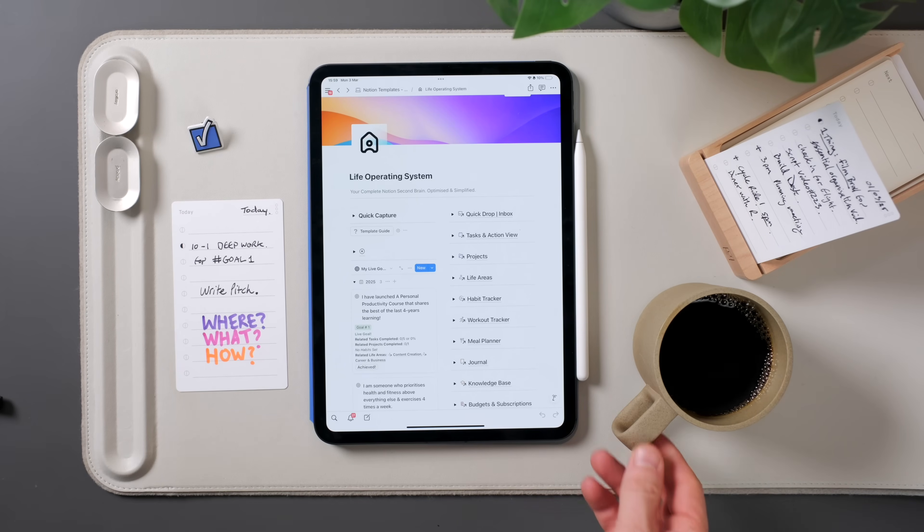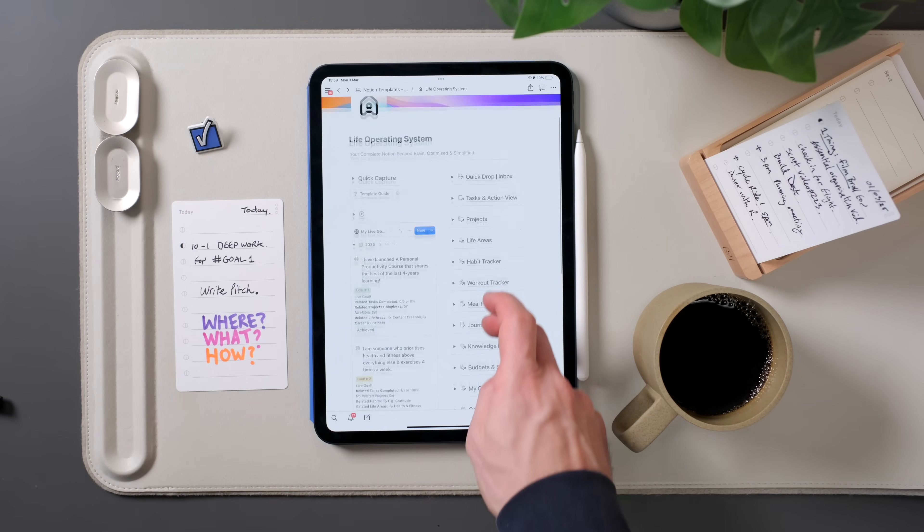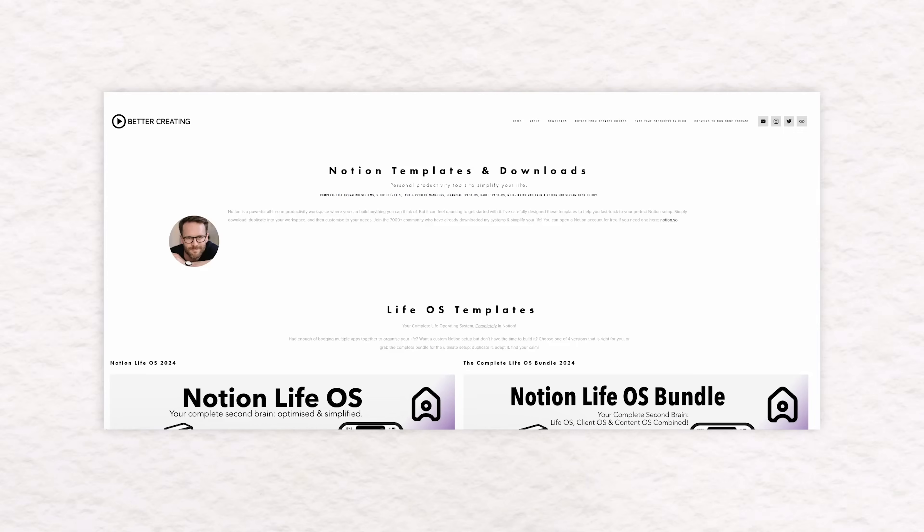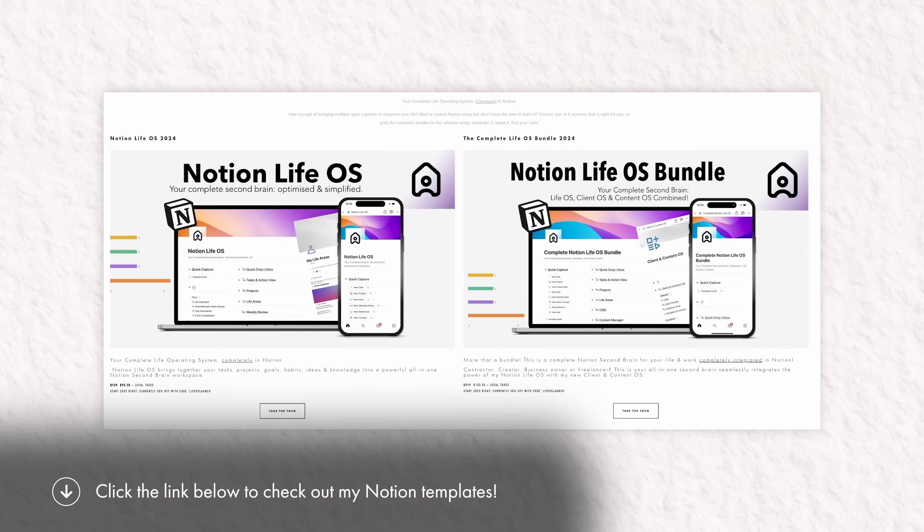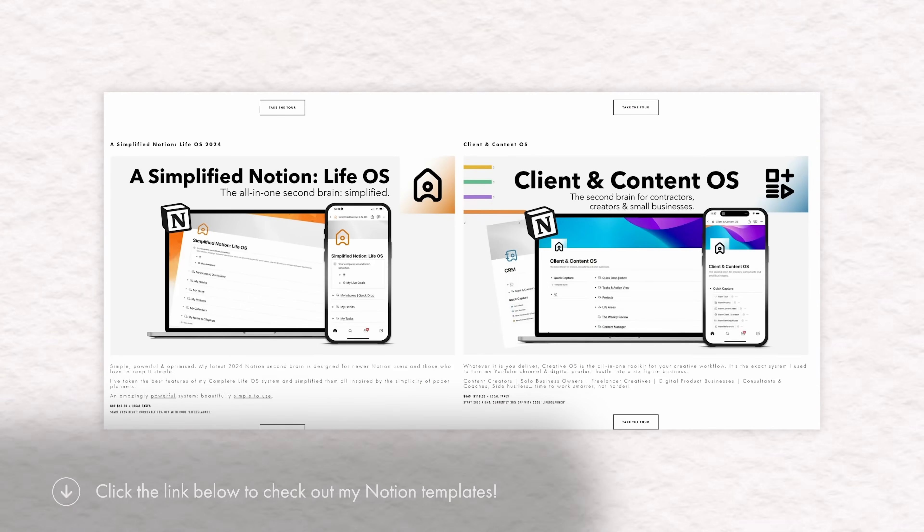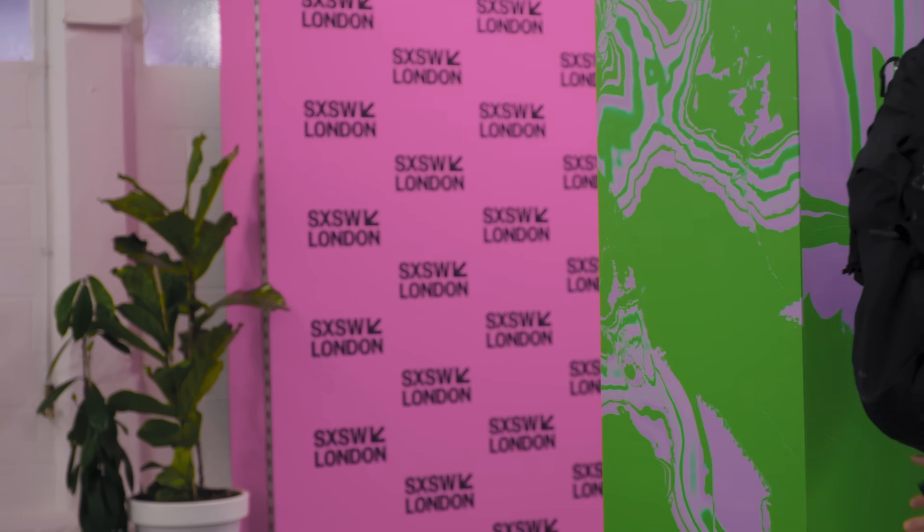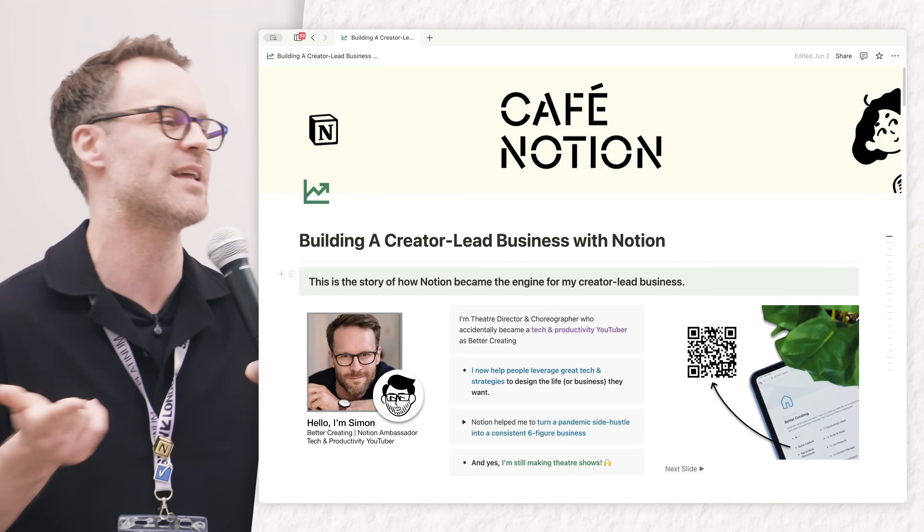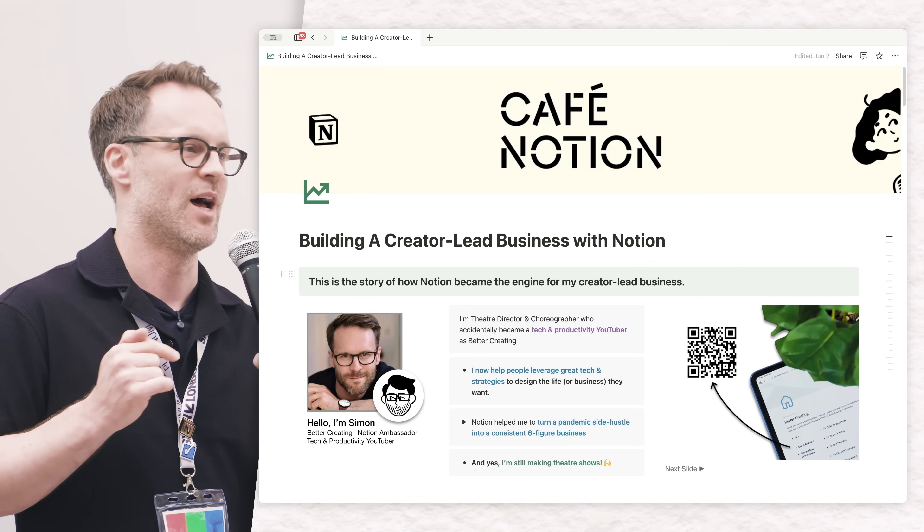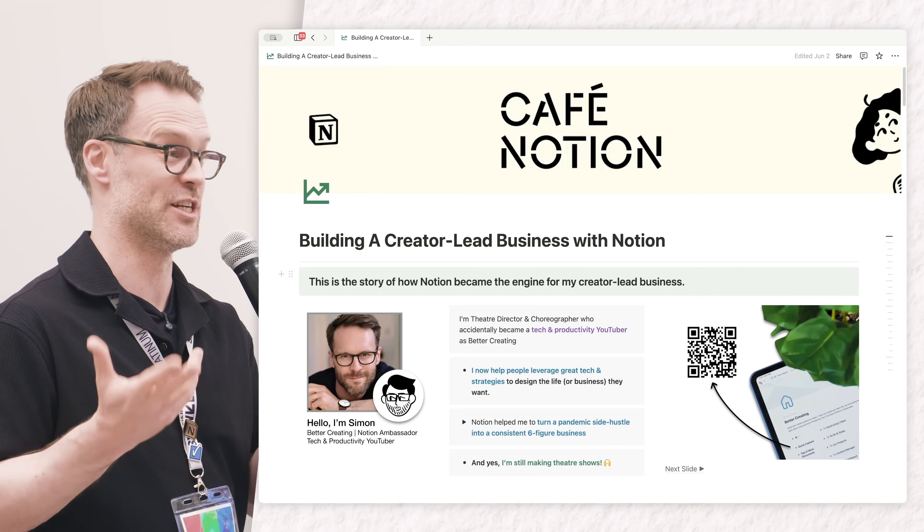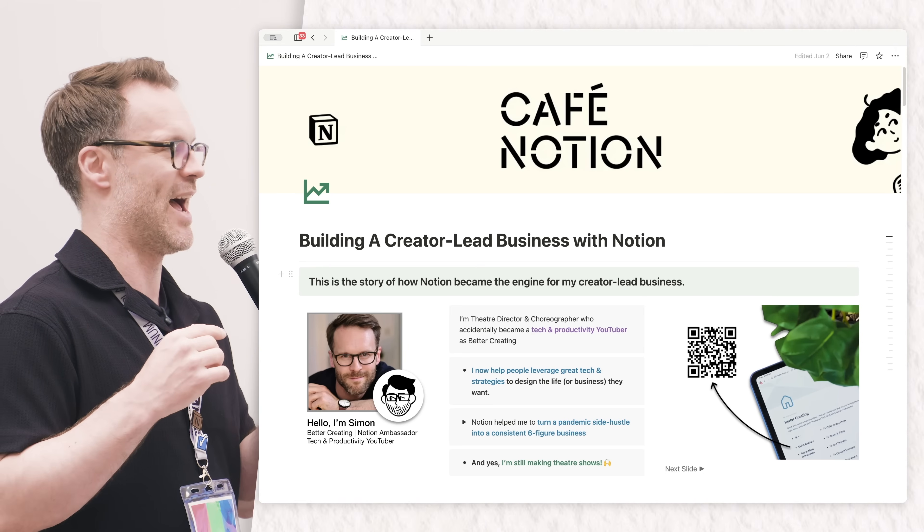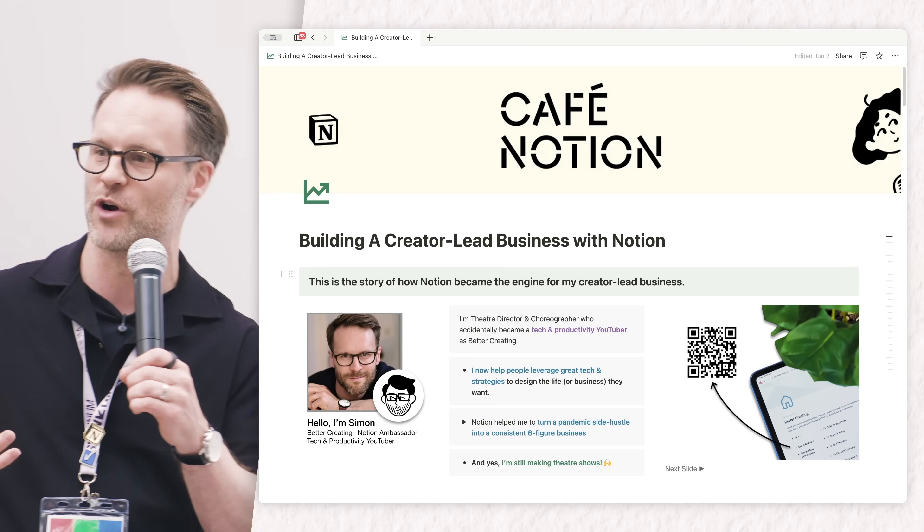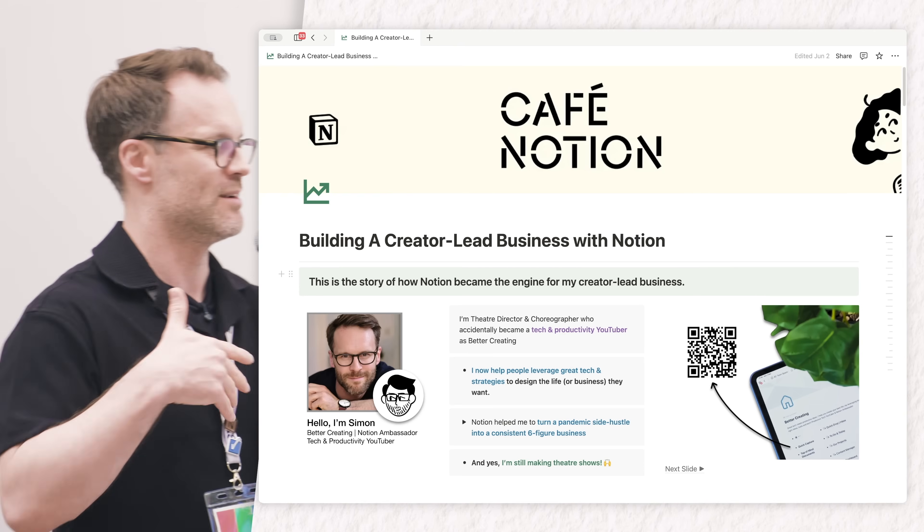Notion has helped me turn a pandemic side hustle into a consistent six-figure business, and yes, I am still making theater while I do it. I'm actually a theater director who in the pandemic accidentally became a tech YouTuber and started a digital commerce business.